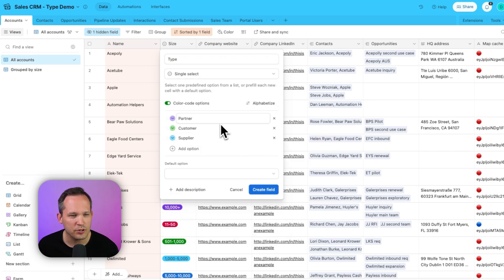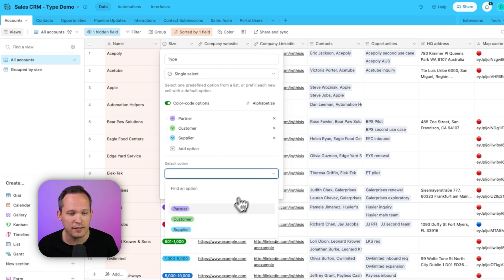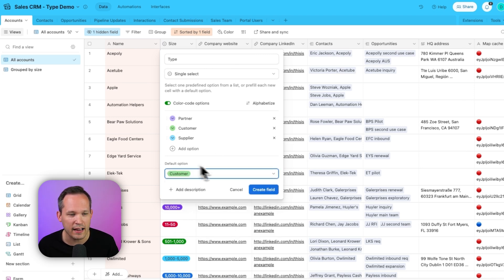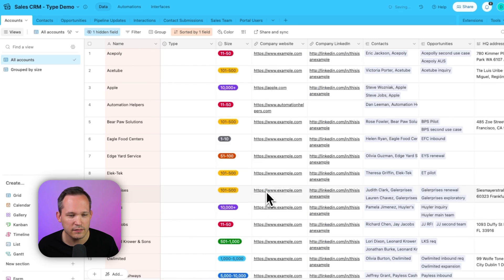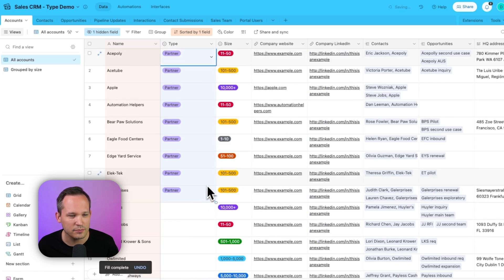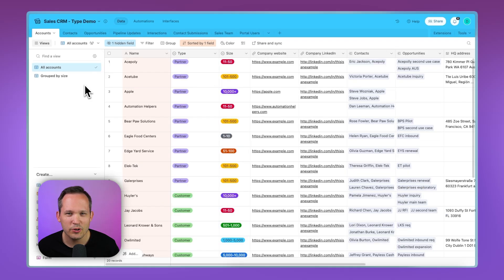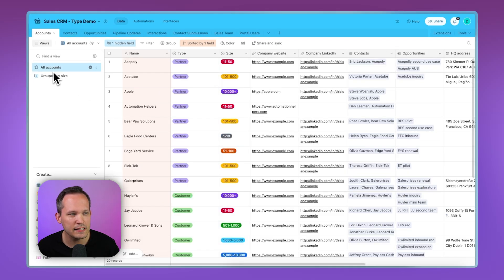We'll add three options for our type, partner, customer, and supplier. If the happy path or the majority here are that they are customers, it might make sense to add a default option. Let's create this field. And because this is all dummy data, I'm just going to drag this down and we'll add customers and drag this down and a few suppliers as well.